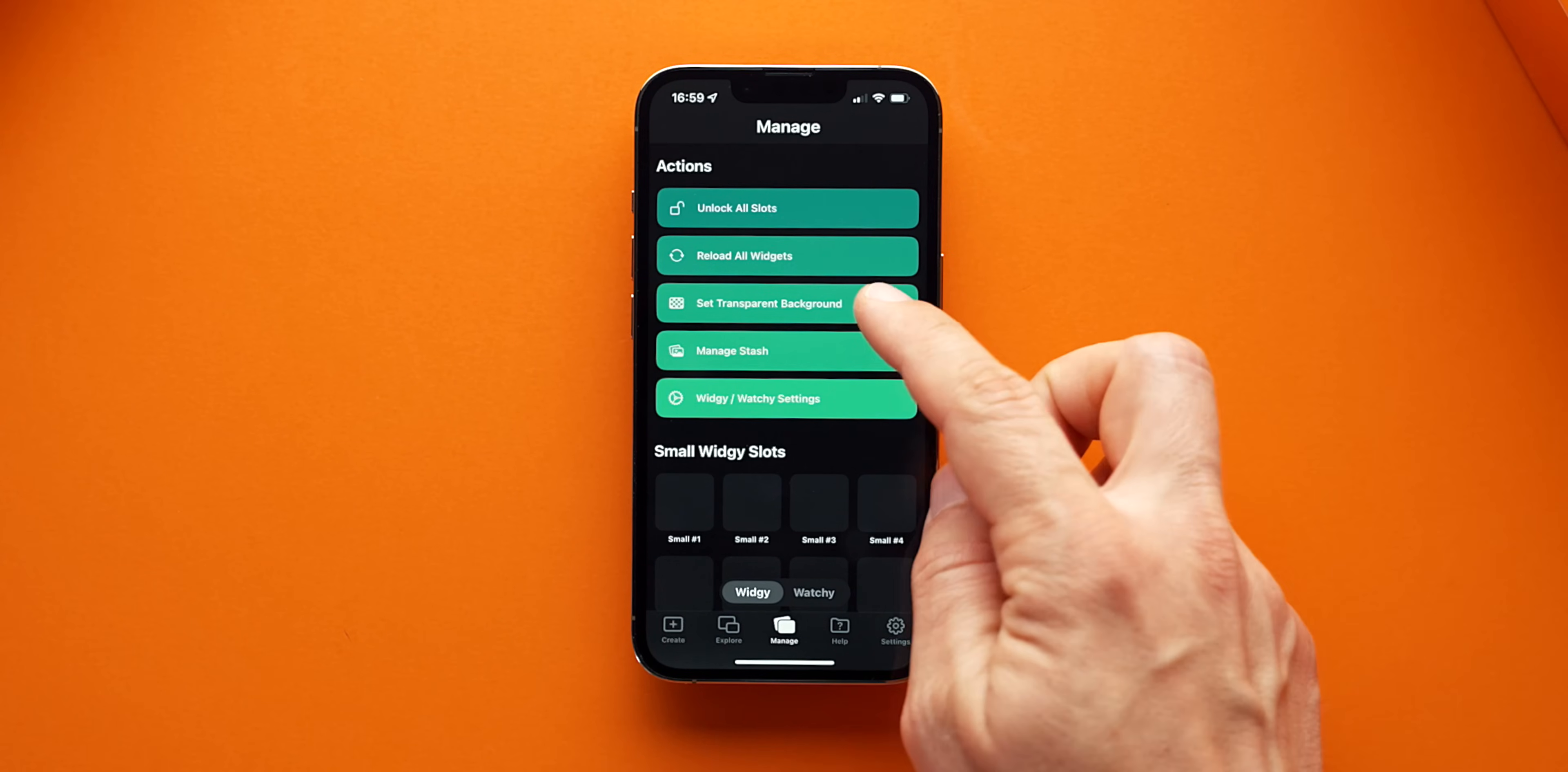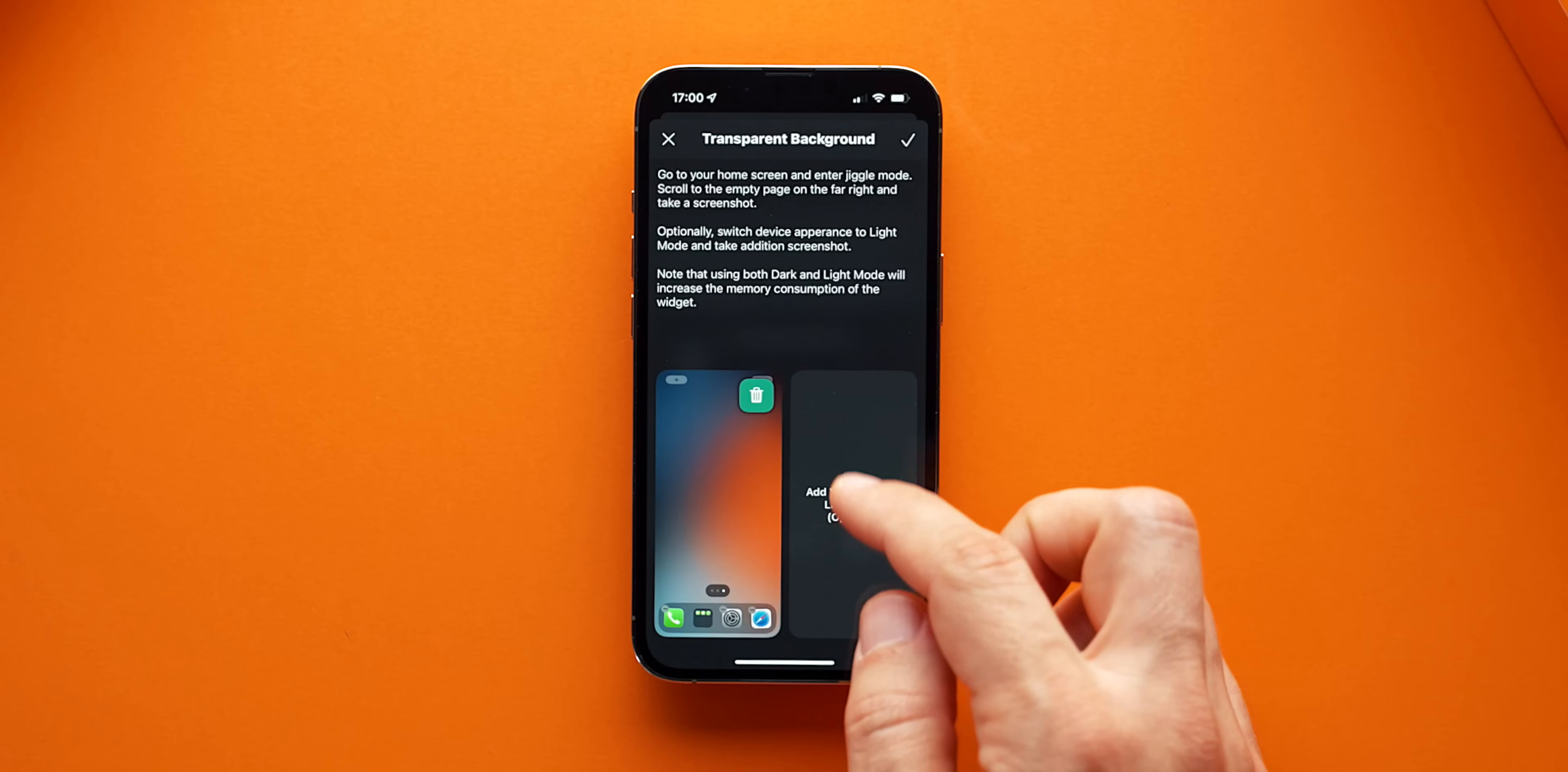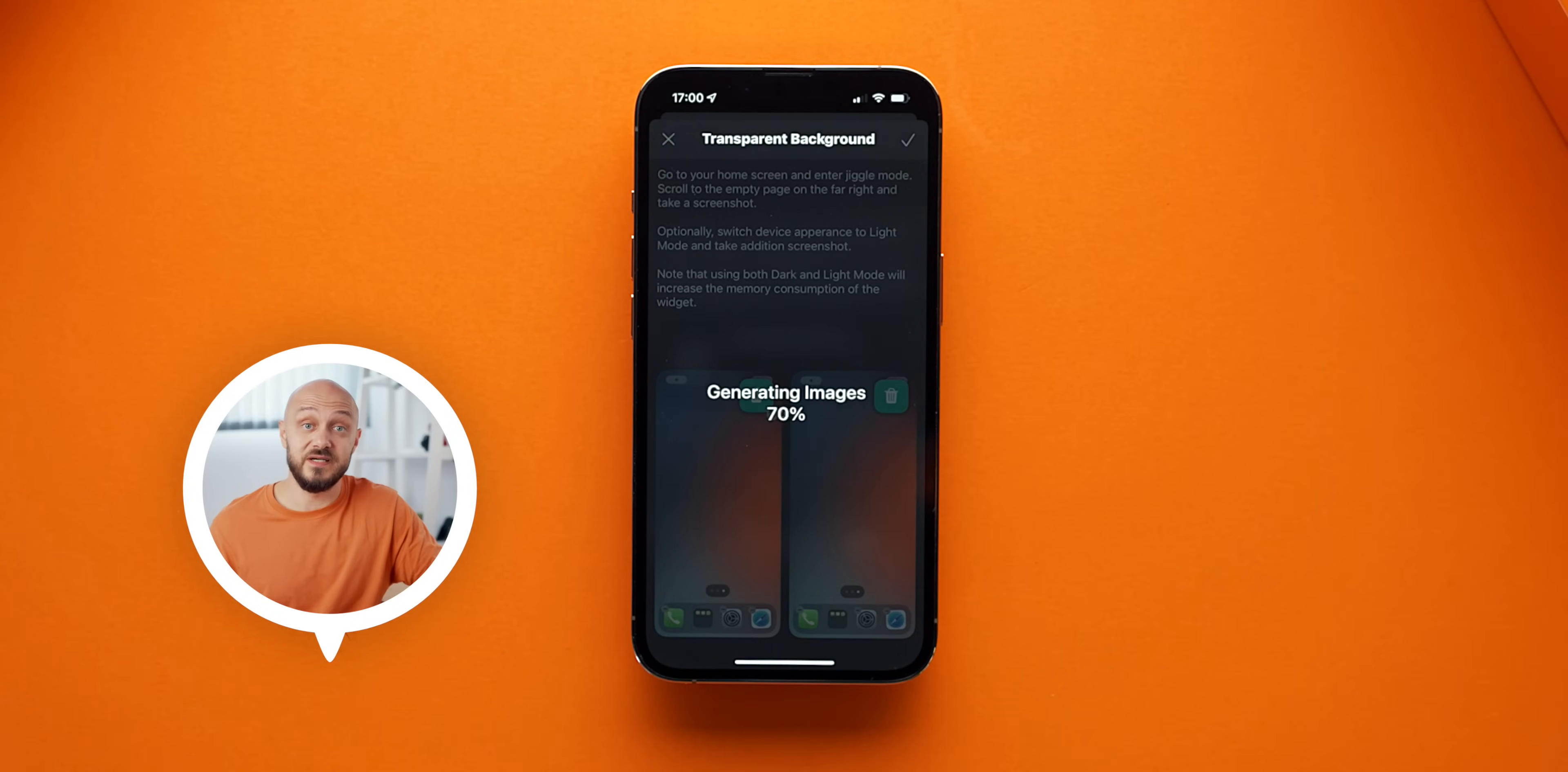Here, you can add the background or the screenshot that you took for both the light and dark modes of your iPhone. And guess what? We are done. Well, almost.